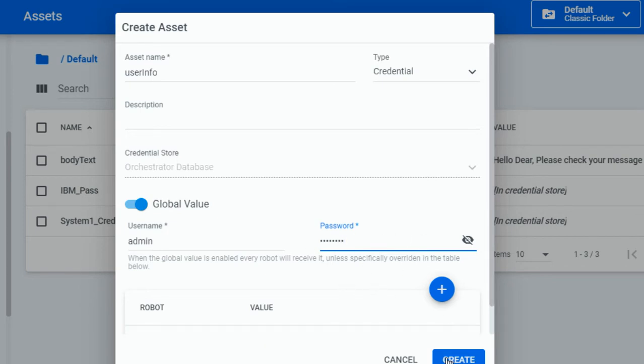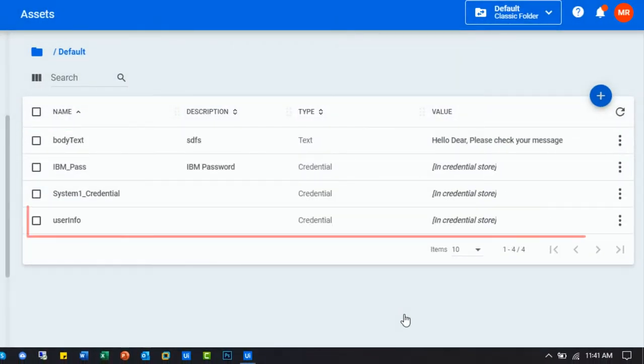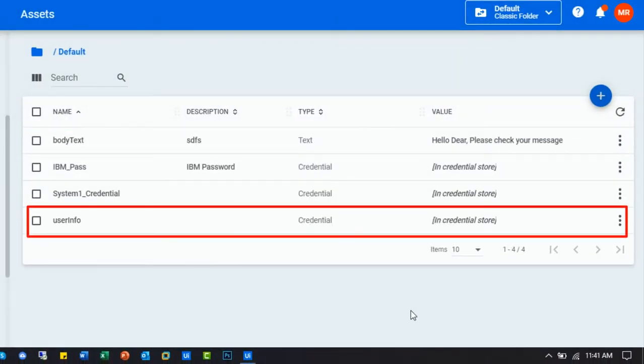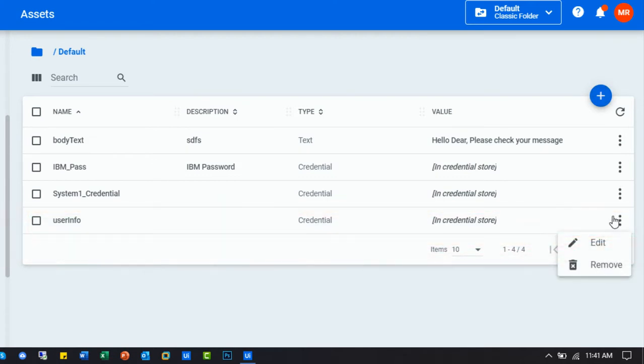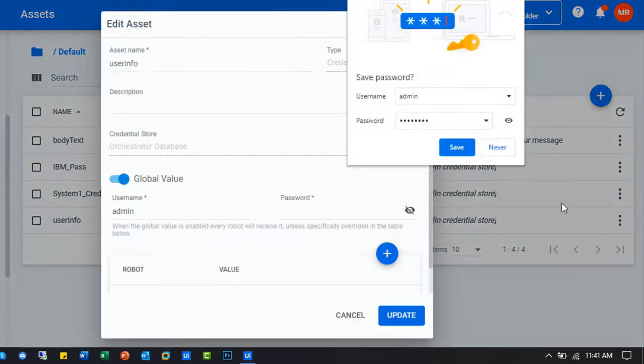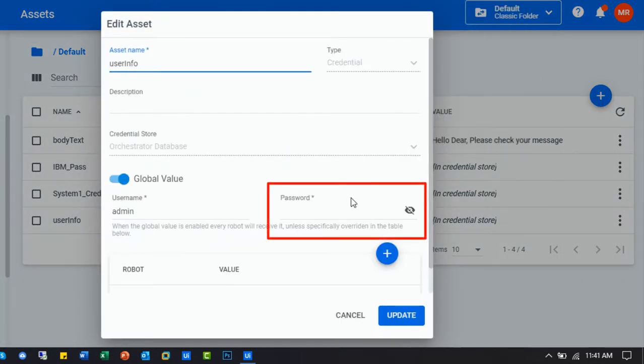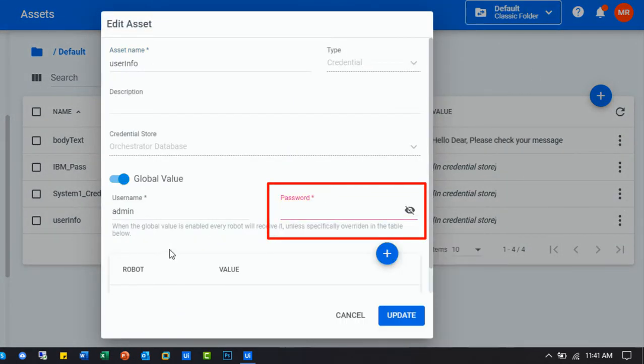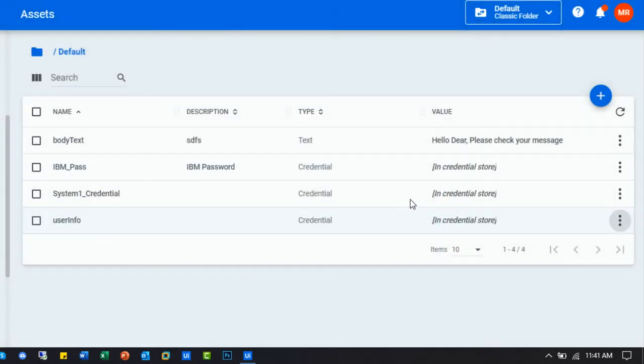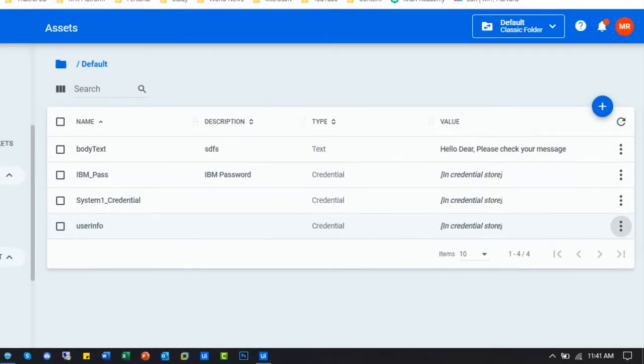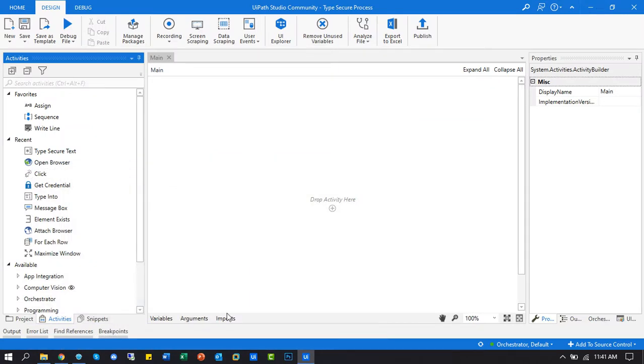Now click the create button. Yes, the asset created successfully. Check the password field. It is not visible, so we can say it's more secure for using any credential. So let's go back to our project and start it.